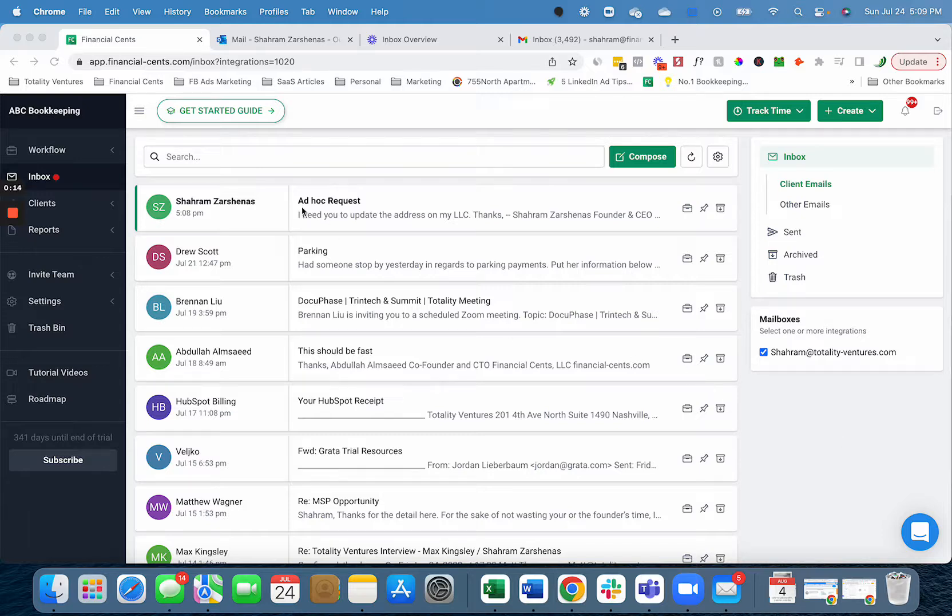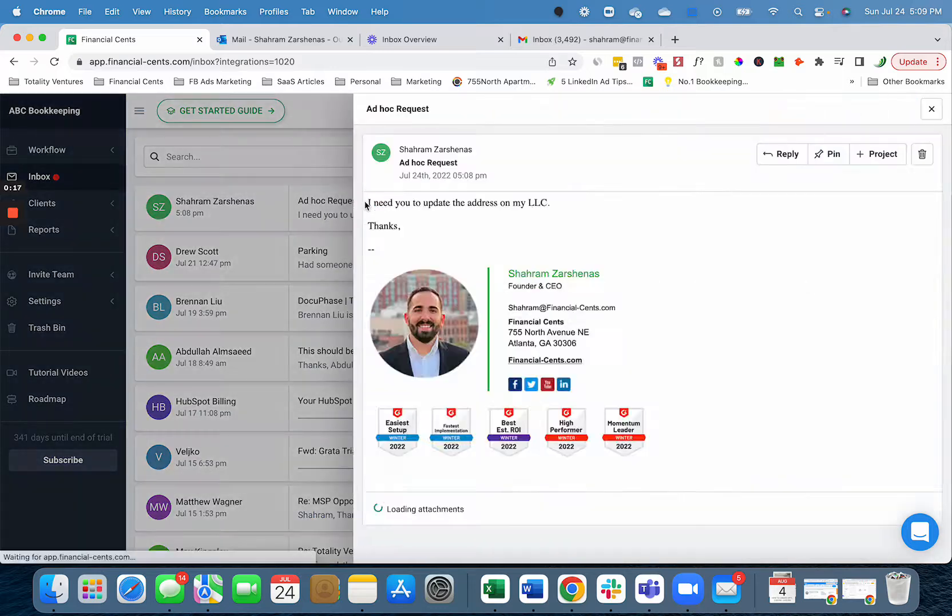So in this example, a client has just recently sent me an ad hoc email request. They are asking me to update the address for their LLC.